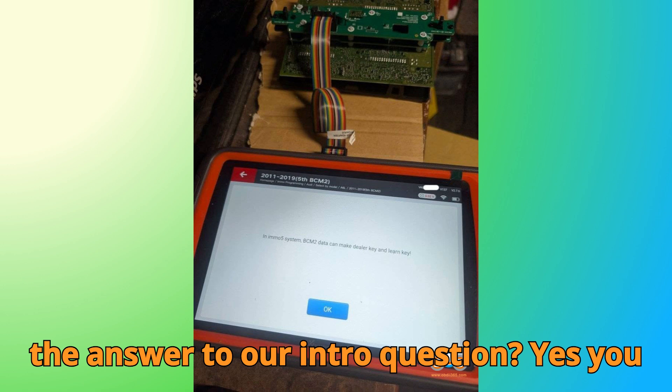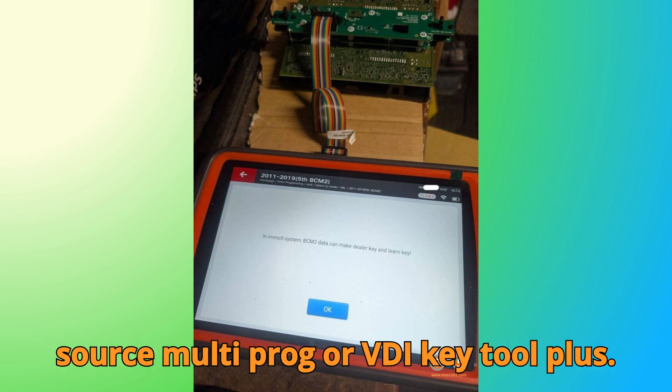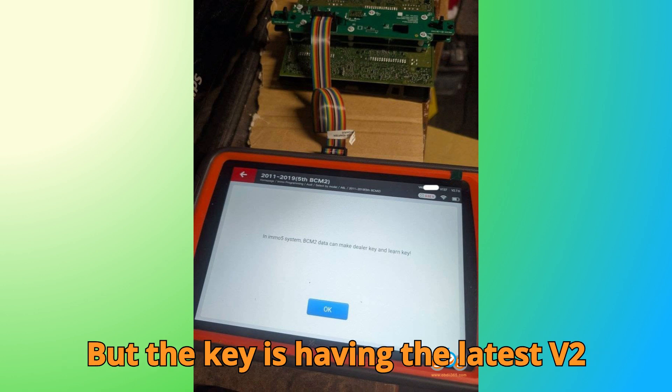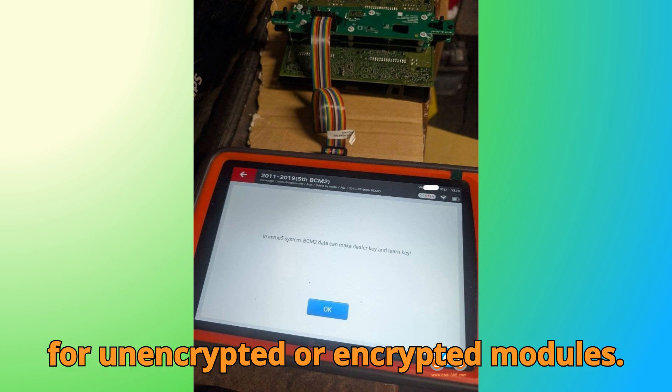So, what's the answer to our intro question? Yes, you can clone an Audi BCM2 module using ZORS Multiprog or VVDI KeyTool Plus. But the key is having the latest V2 adapter and following the correct steps for unencrypted or encrypted modules.